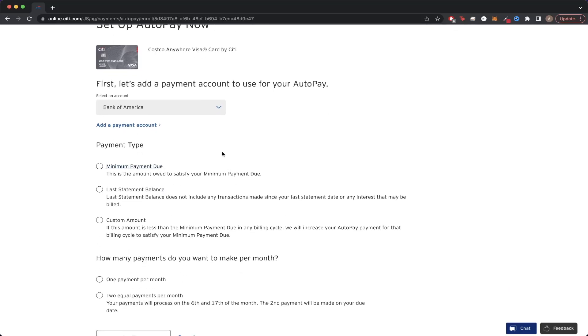The second option you see is the payment type. Here you can select any of these options. I would go ahead and just select Last Statement Balance for this example.